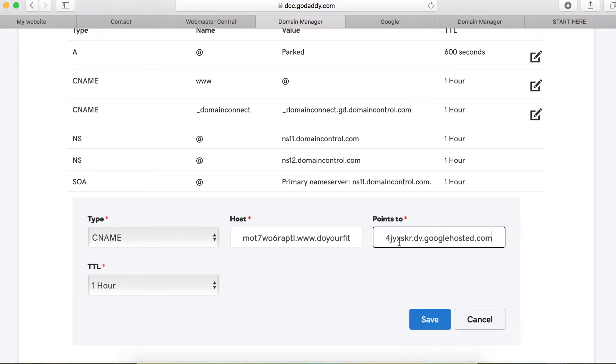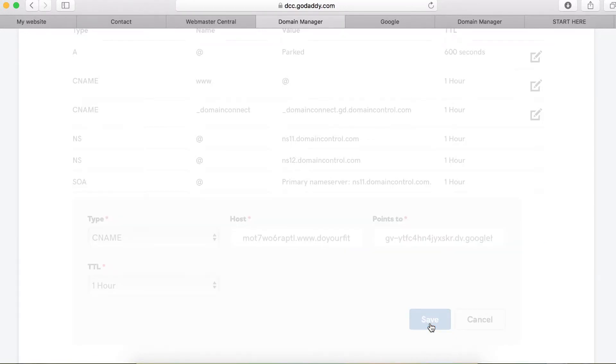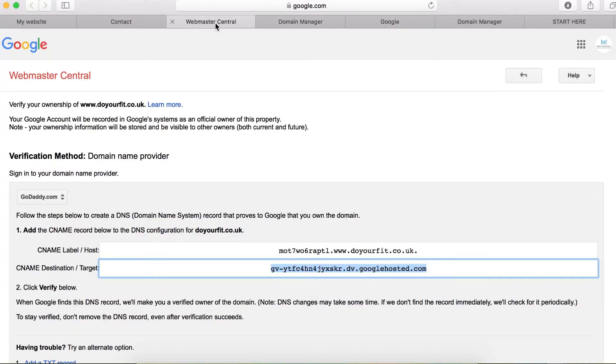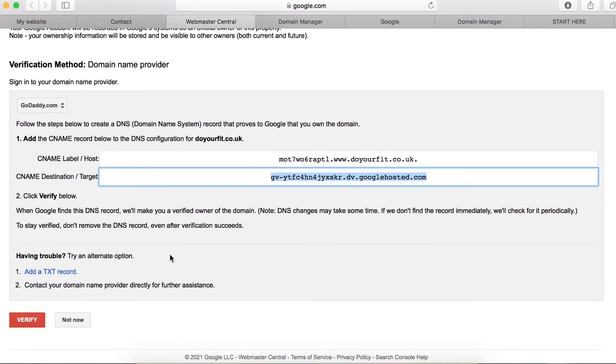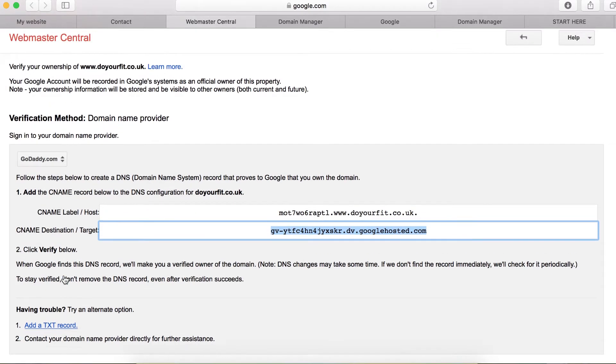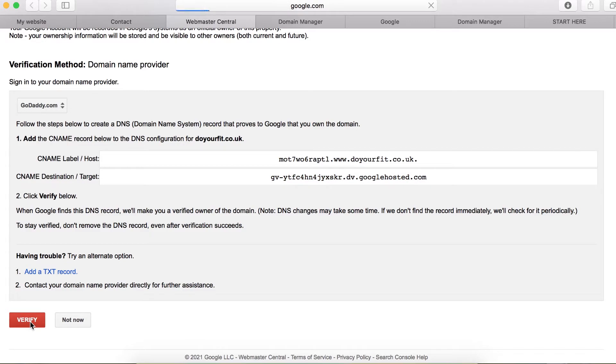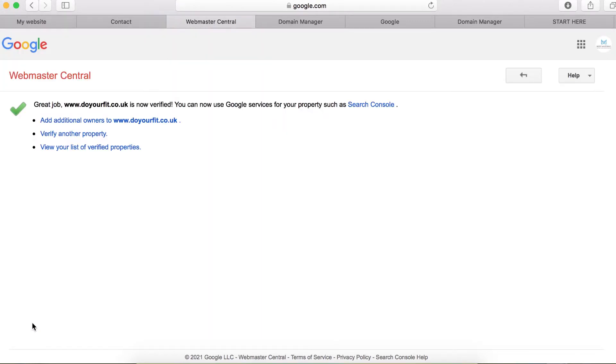So I'm going to go back to Webmaster Central and copy the destination, the target URL, and then I'm going to go back to GoDaddy and paste this one to the points to field. Then click save. Then you want to go back here to Webmaster Central and try to click the verify button to verify the domain name. You can see it's verified, the domain name has been verified.